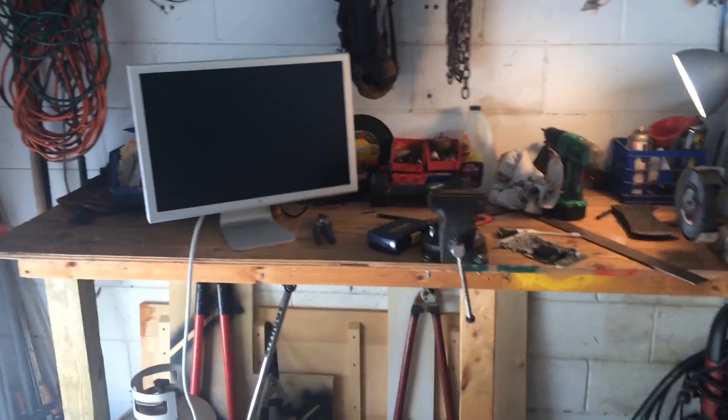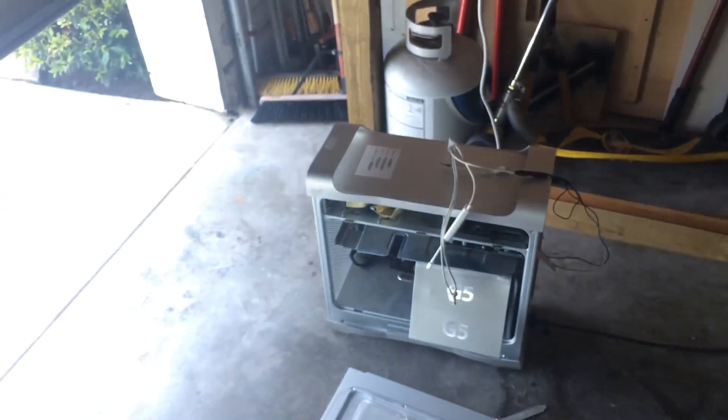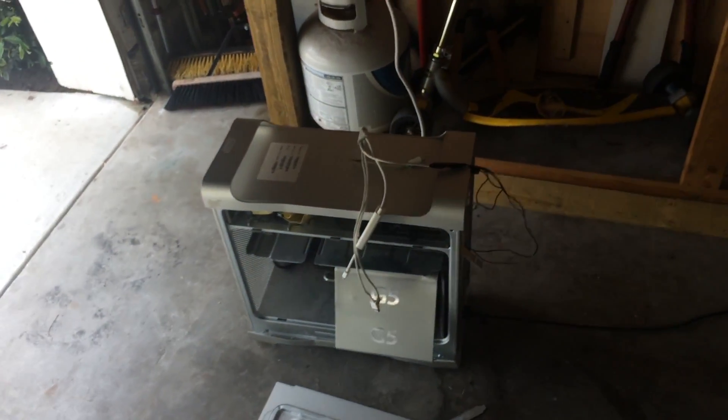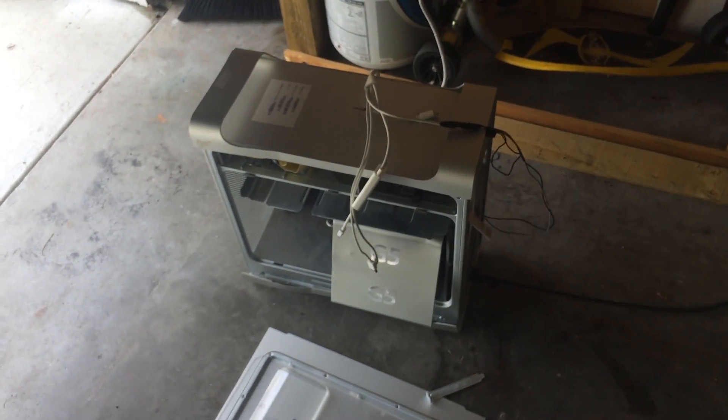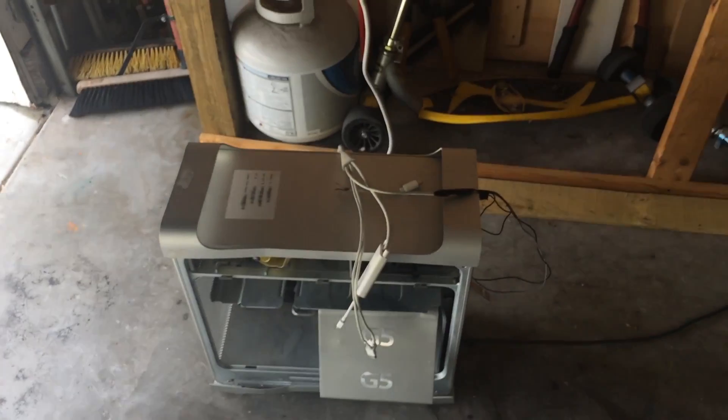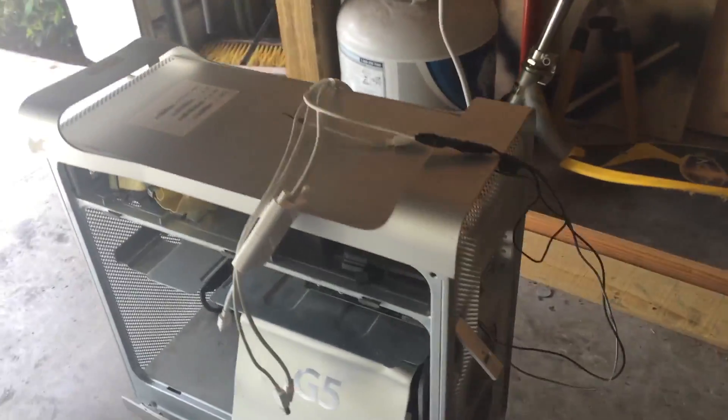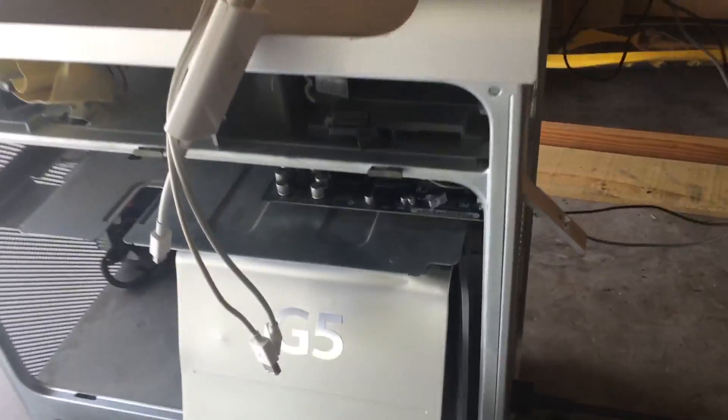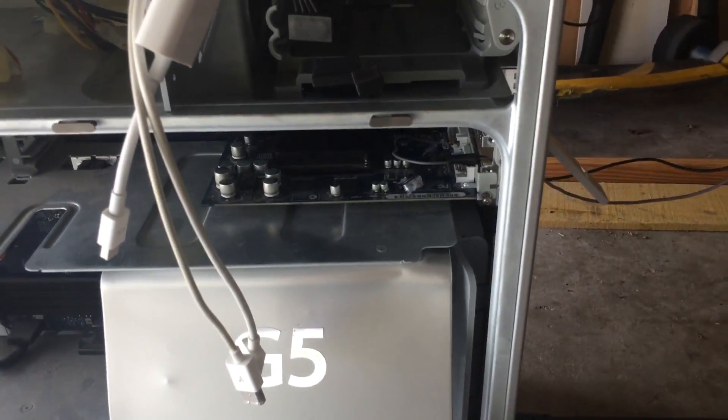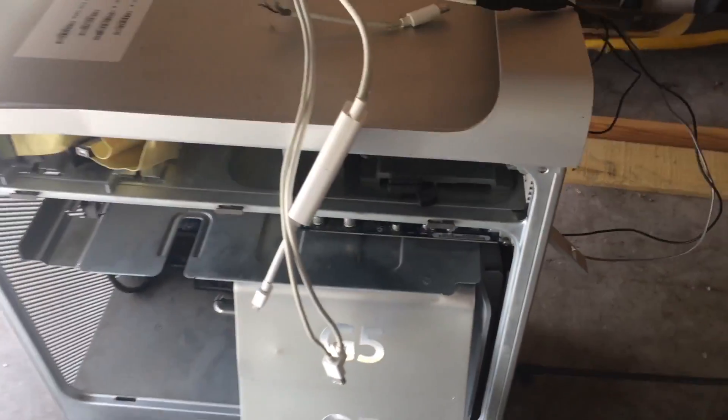Thank you for tuning in. This is Austin here, and I'm showing you how I'm using this old PowerMac G5 with just the standard graphics card. That's really the important thing here.